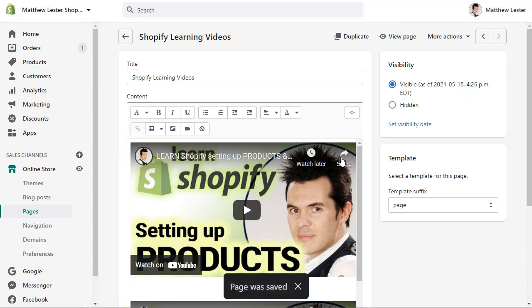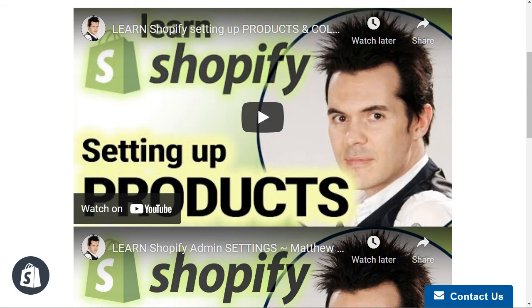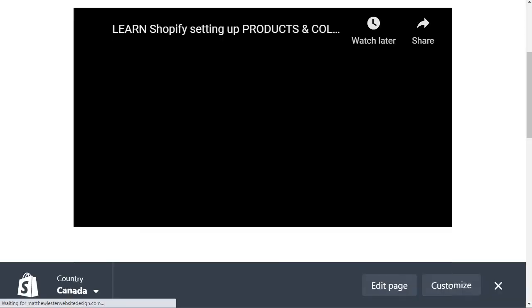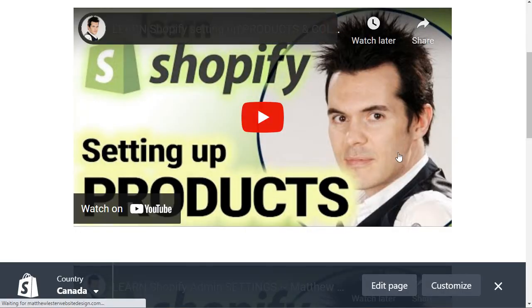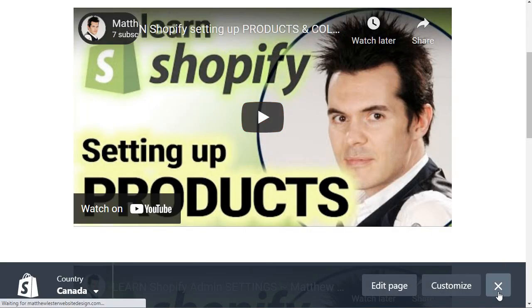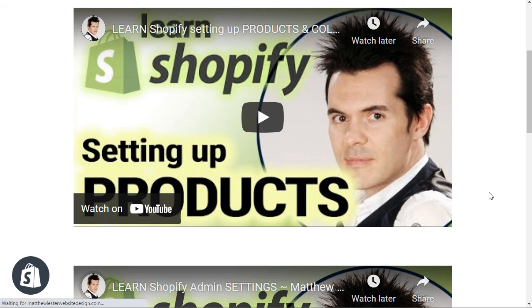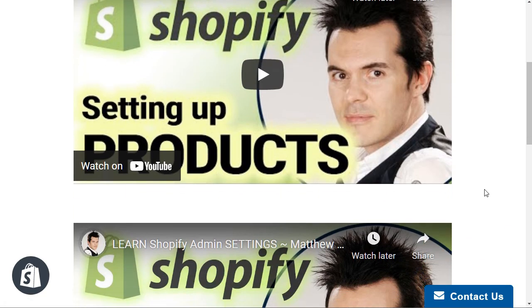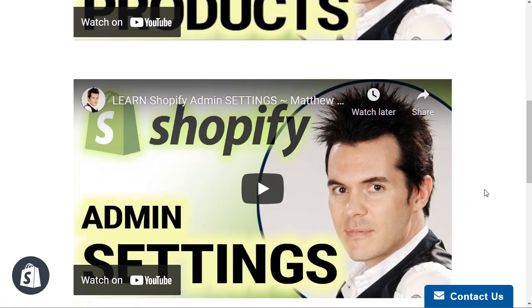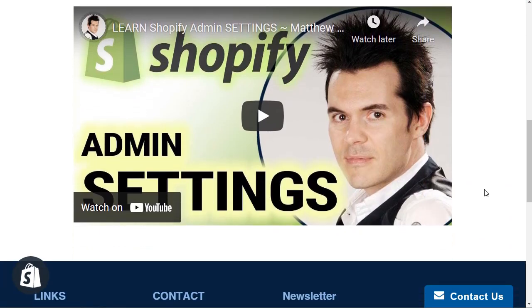I don't need any titles because they already do that from YouTube. So I'm going to go back here and refresh this page. And now you can see that there's a nice little space for these Shopify videos.